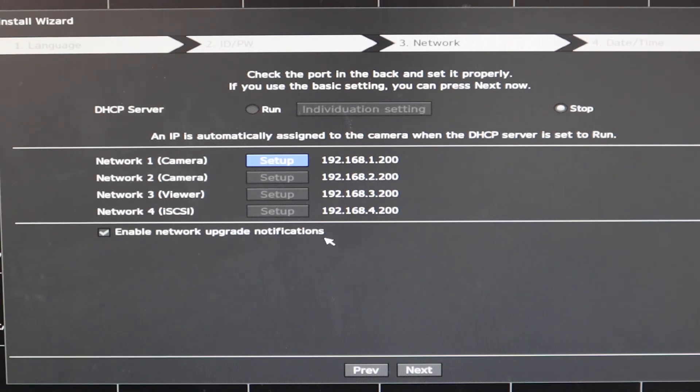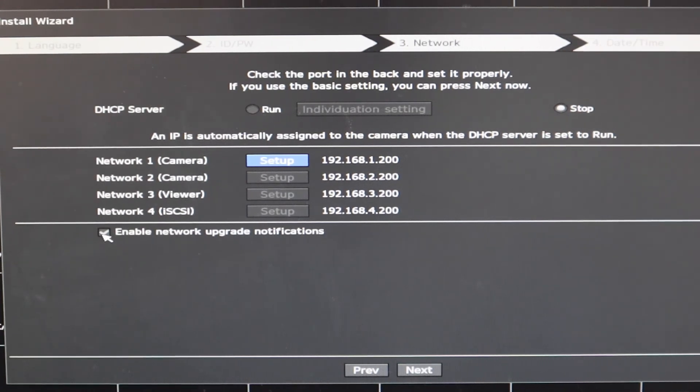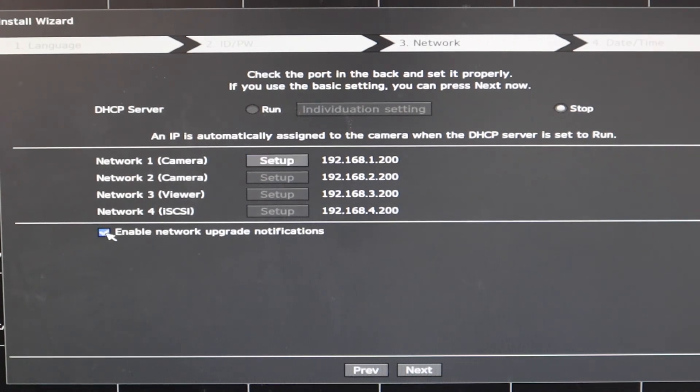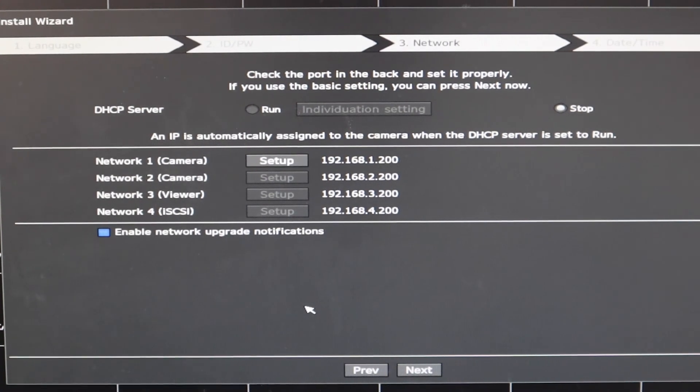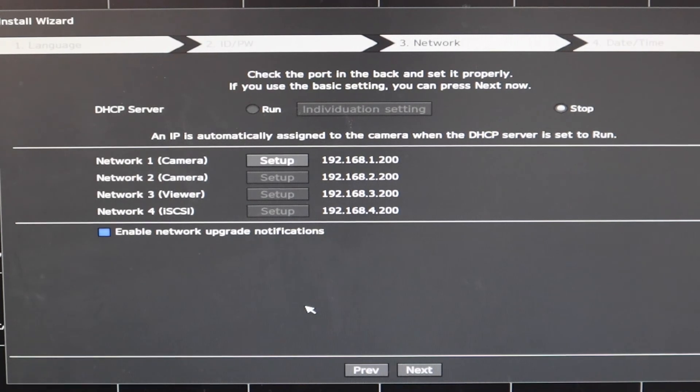All right. Next, you see enable network upgrade notification. I will go ahead and disable because my NVR is usually not connected to the internet. So I do not want to enable this function.